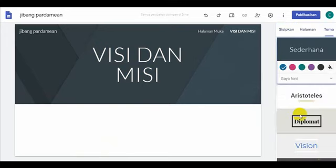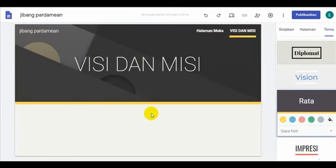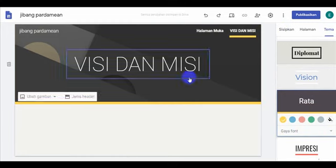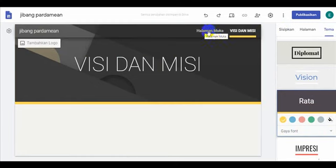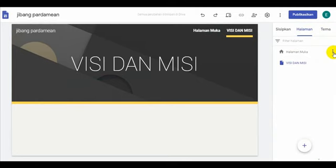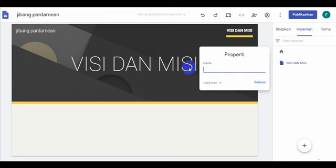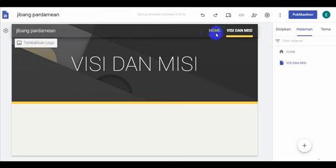Bapak Ibu bisa buat dari sini, tinggal dibuat di sini rata, boleh. Ini bisa kita atur Bapak Ibu. Di sini kita mau buat seperti website. Kita masuk ke halaman. Ada tanda titik 3 di sini Bapak Ibu, bisa dinampak. Bisa kita lihat di sini ada tanda titik 3, kita klik Bapak Ibu. Baru kemudian kita klik property. Ini kita ganti Bapak Ibu. Jadinya misalnya contoh seperti website, home. Kita selesai. Nah ini berubah, Bapak Ibu, home.